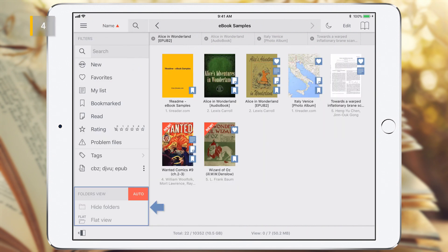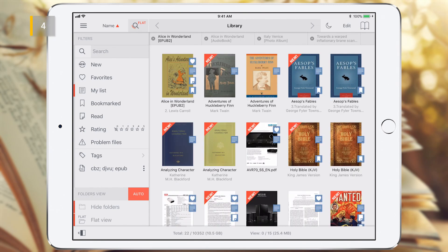Now we'll look at the folder's view section. This section is in Auto mode by default. It means that no matter which folder you are currently in, any filter from the filters section will be applied to all objects in the library, not just to the current folder. For example, if we now activate the My List filter, we will see all eBooks in the library with the active My List attribute, not just in the eBook samples folder.